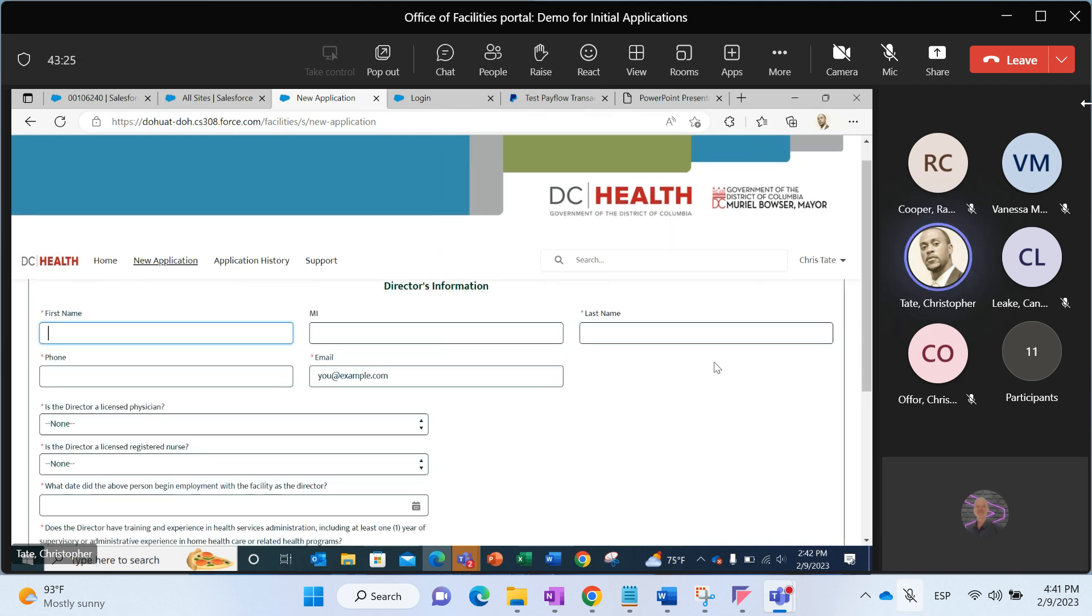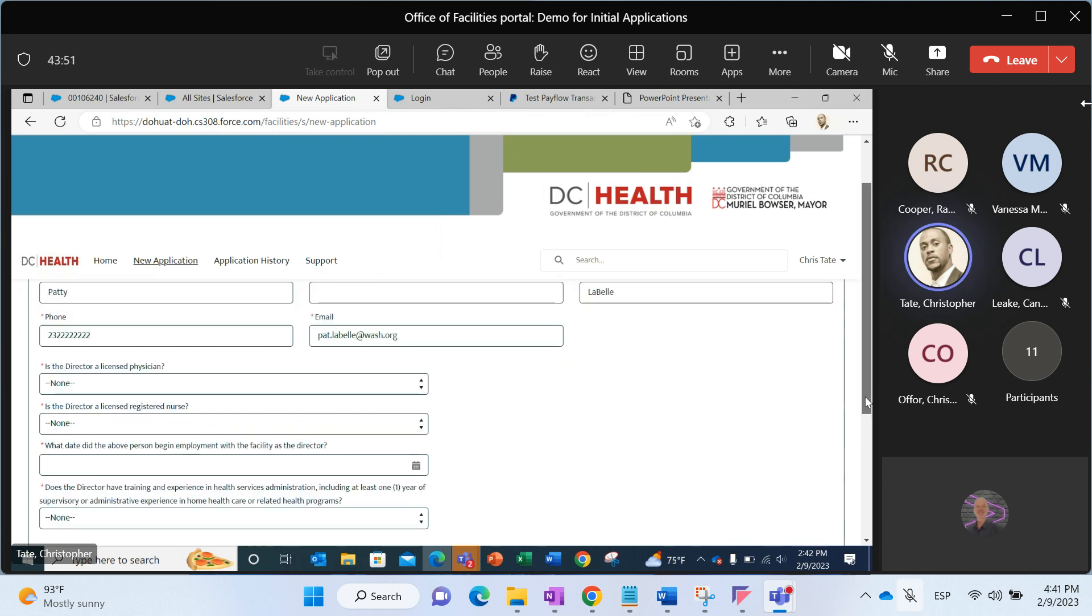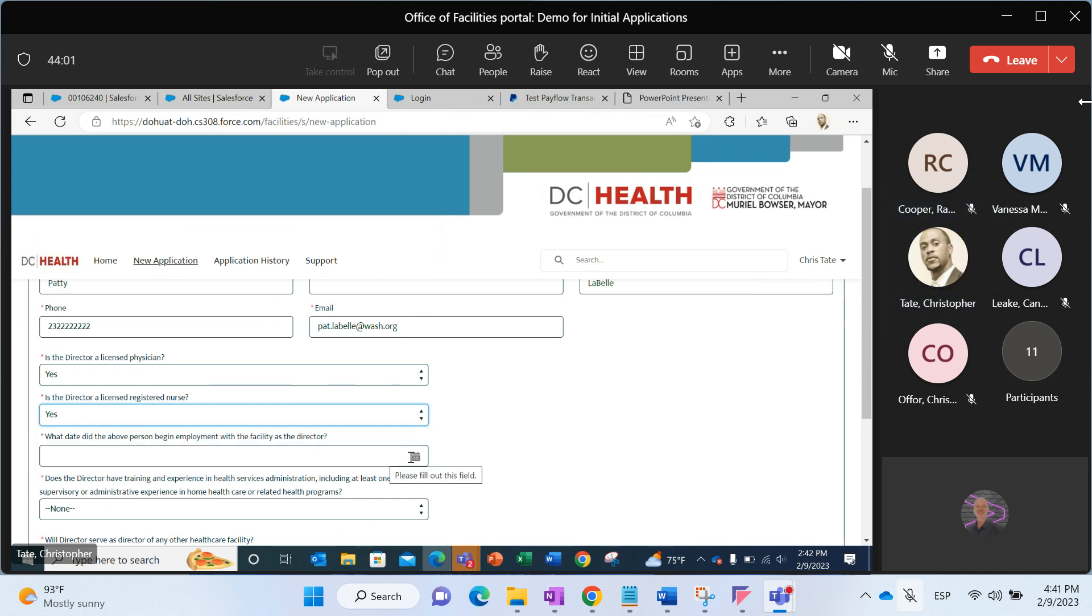Director's information. We need information from the director or for the director. These are additional mandatory questions. Is the director a licensed physician? Is the director a licensed registered nurse? And this is a date field. When did the person begin employment with the facility as their director?